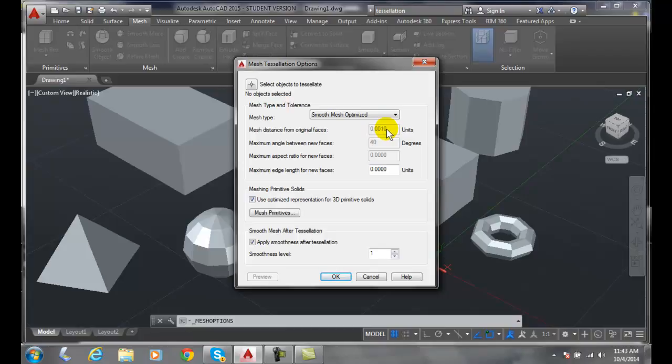It basically allows us to keep the original shape as close to the object as possible if we set this distance.